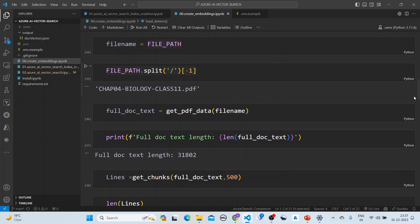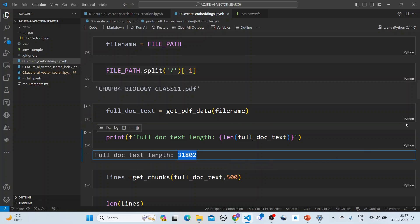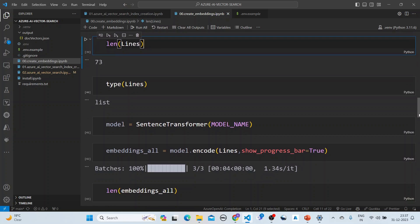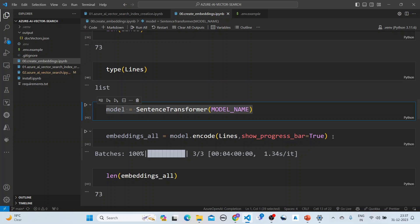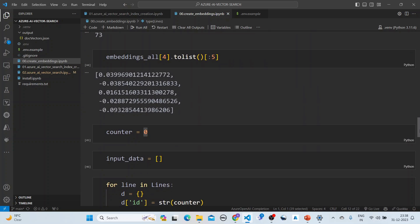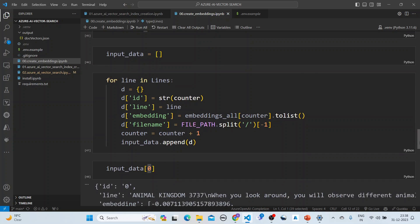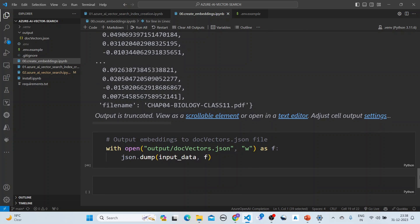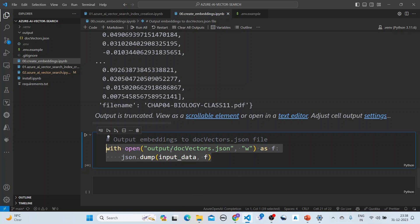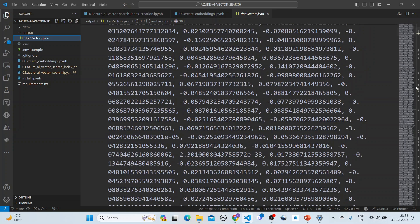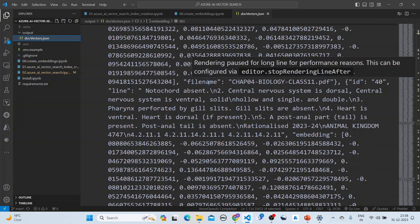We read the file — the full text length is around 31,000 characters — and the chunking produces 73 chunks. We then use the sentence transformer to encode the chunks and get the embeddings. Since there are 73 lines, we get 73 embeddings. We loop through and create a dictionary for each chunk with an id, a line (the text), the embedding, and a file name, then push this list into a JSON file called 'output_doc_vectors.json'.